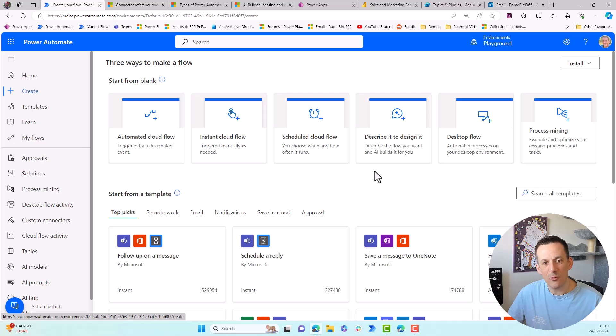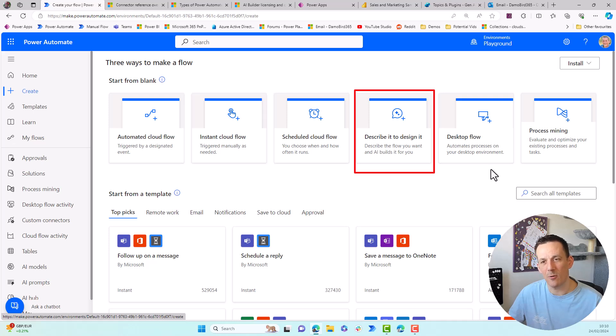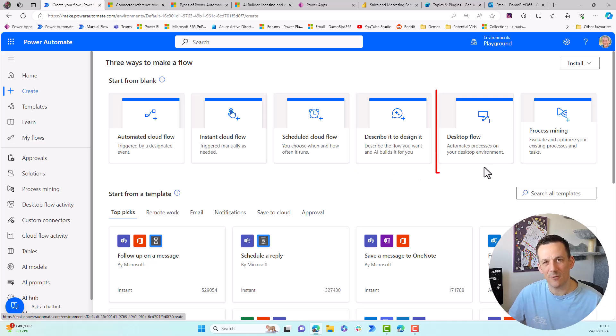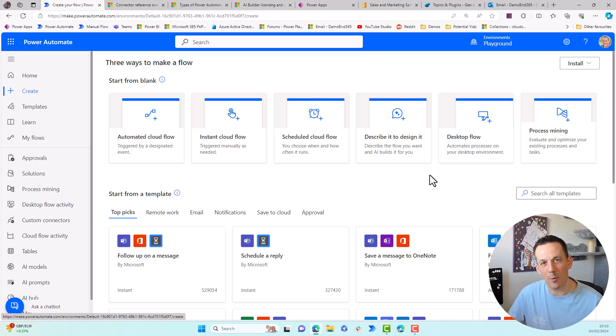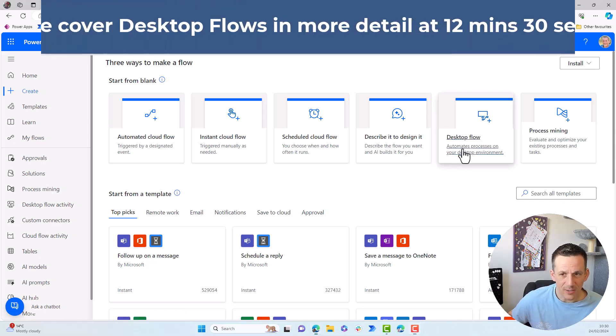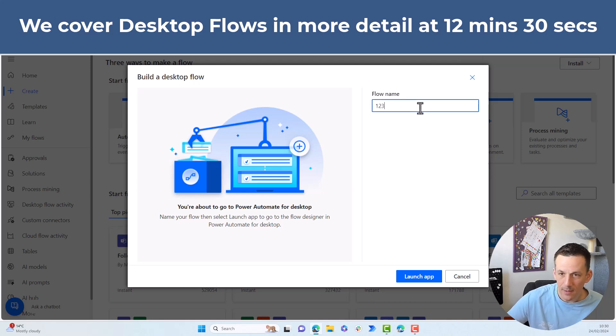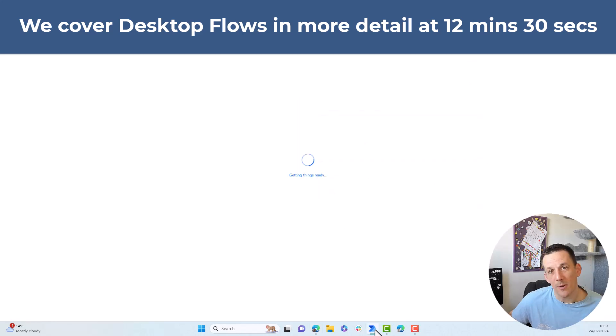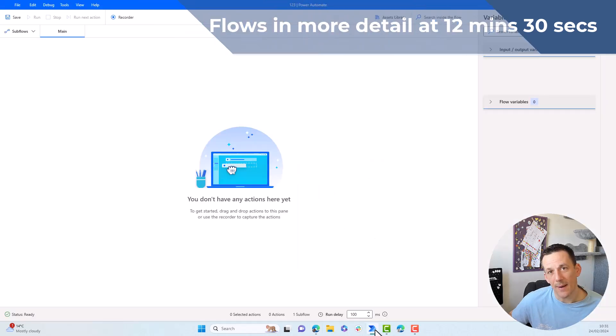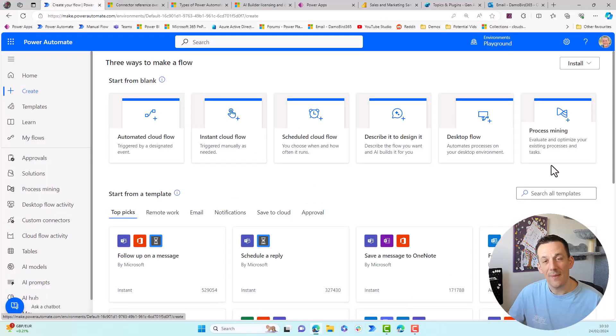As we move across beyond those blank options, we have describe it to design it, which is another sort of copilot feature that enables you to describe your flow. You've got a placeholder for desktop flows. You can't build desktop flows from make.powerautomate.com. You'll find that if you click on the desktop icon here, it'll ask you for a name and it will actually launch a desktop application where you build and manage your desktop flows and it's here that we can see the designer for Power Automate Desktop.